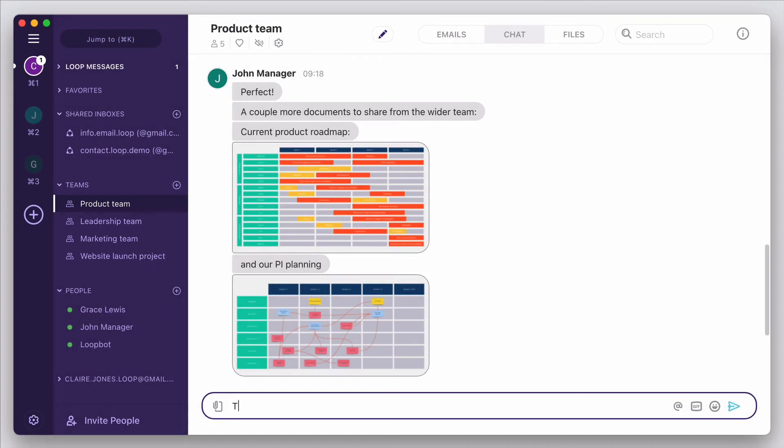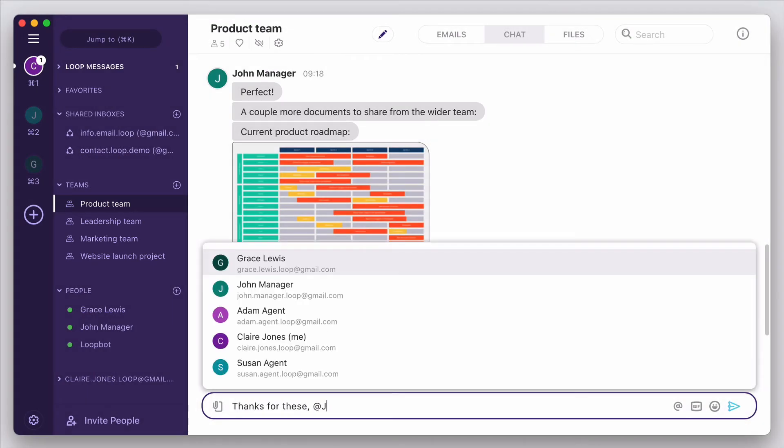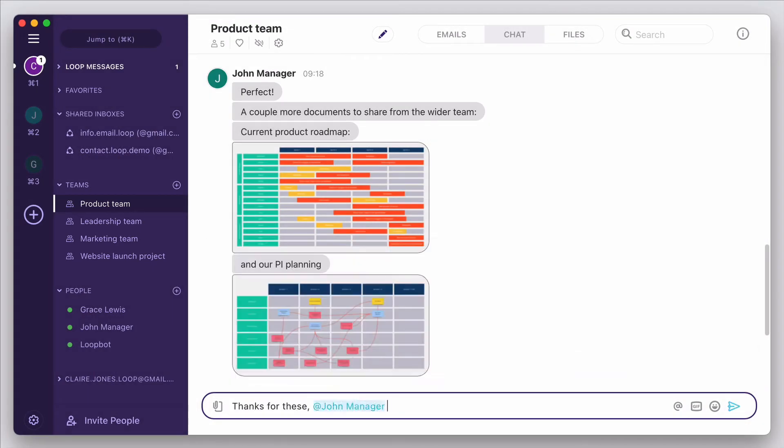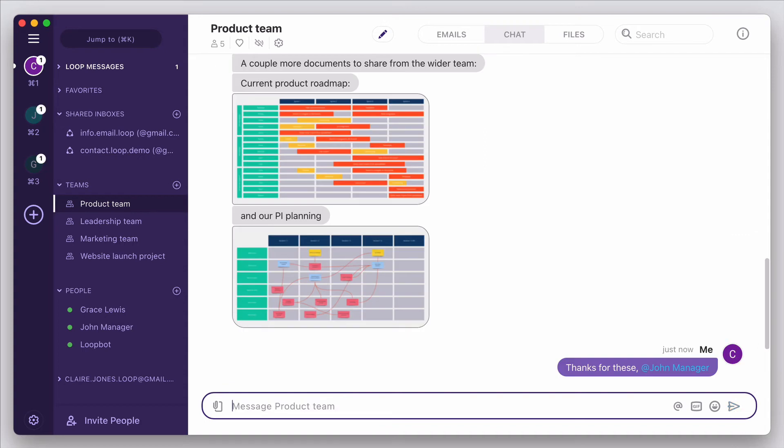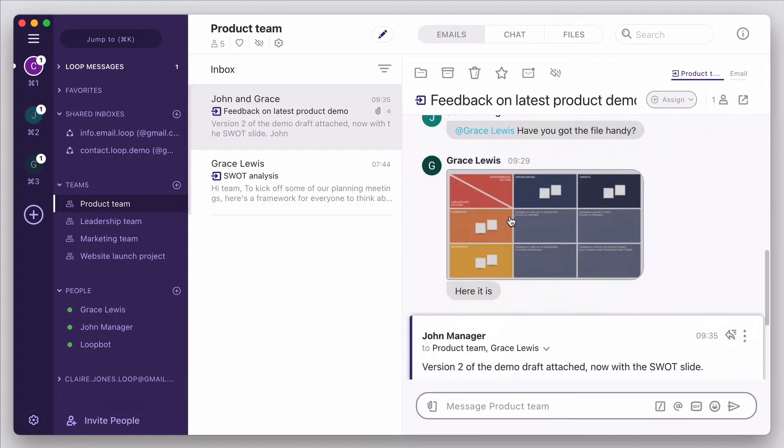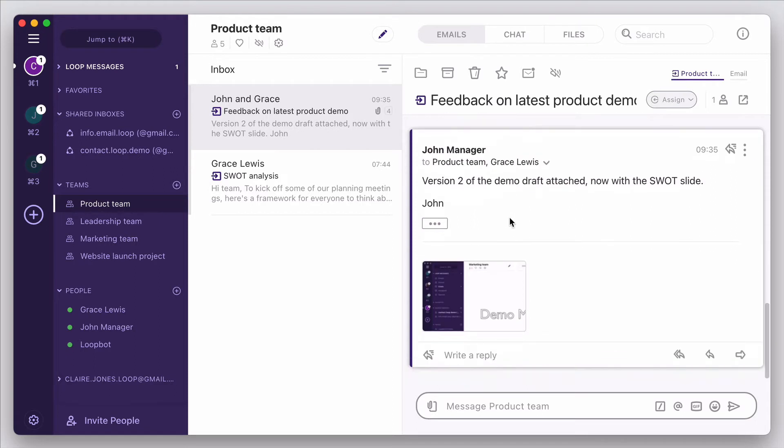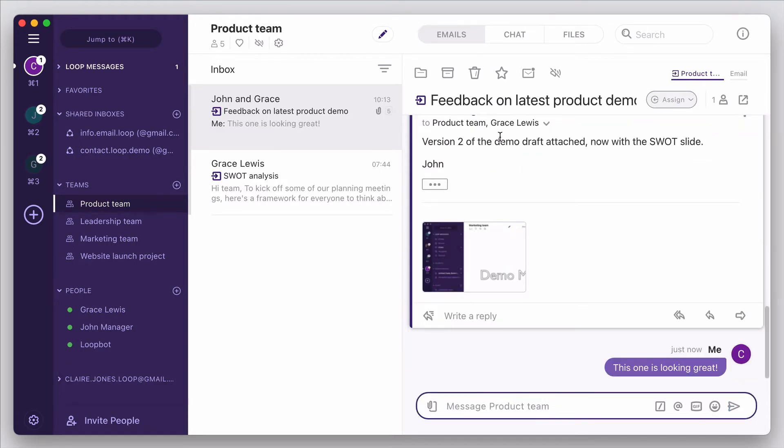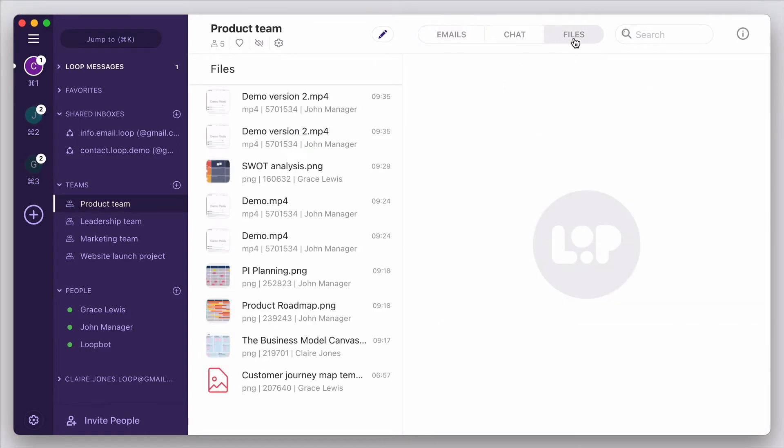Within each team channel, we can have group messaging to share progress and ask quick questions, see and reply to any team-wide update emails, and have quick access to files related to this team.